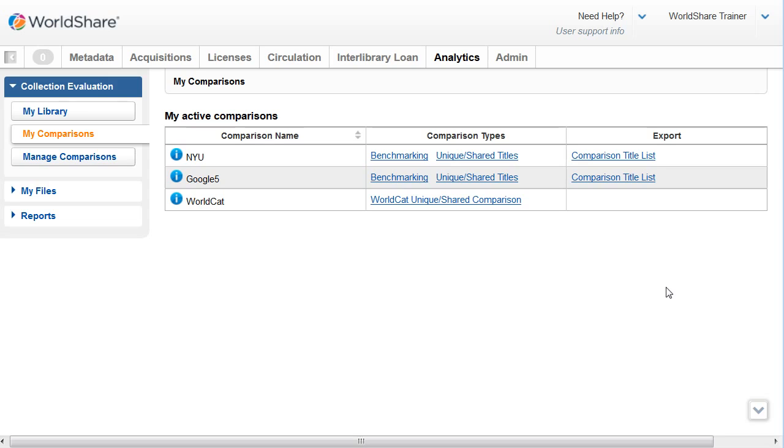You can see I have just three active comparisons on the My Comparisons screen, but you can have up to 25 active comparisons at a time.